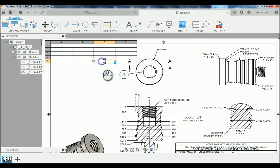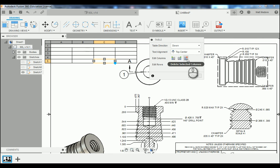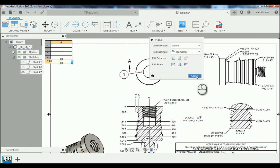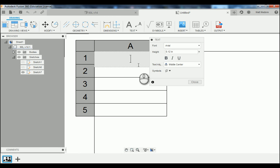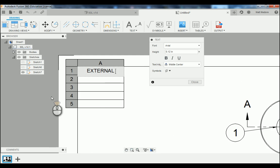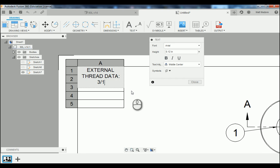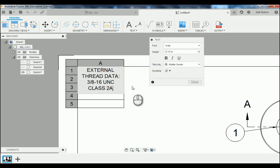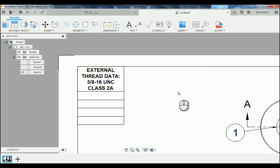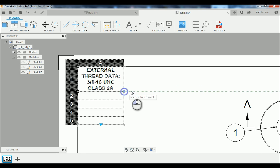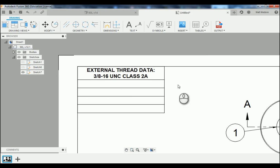What you need to do now is click in a cell. In the pop-up window we're going to delete our columns until we see one column. Then we'll double-click in cell number one and type in 'External Thread Data.' These are 3/8-16 unified coarse class 2A threads. I'm going to highlight this and bold it up, then close that out. You can grab on your table after the fact and extend it out — that will collapse your information down.